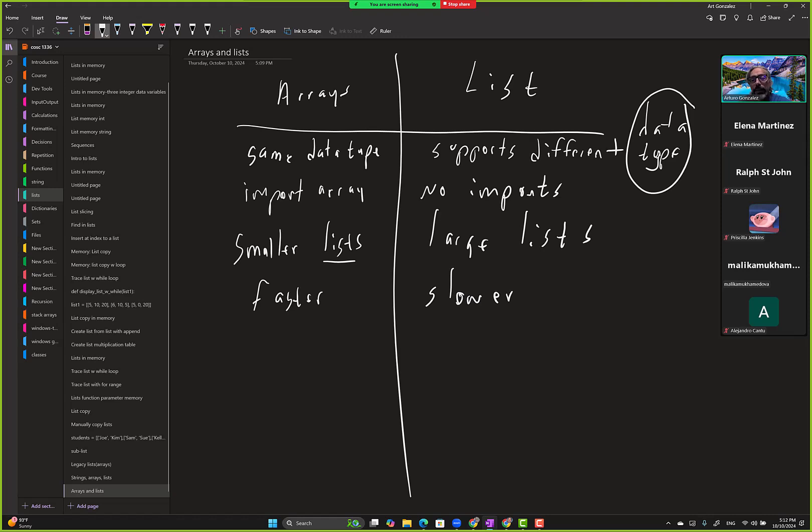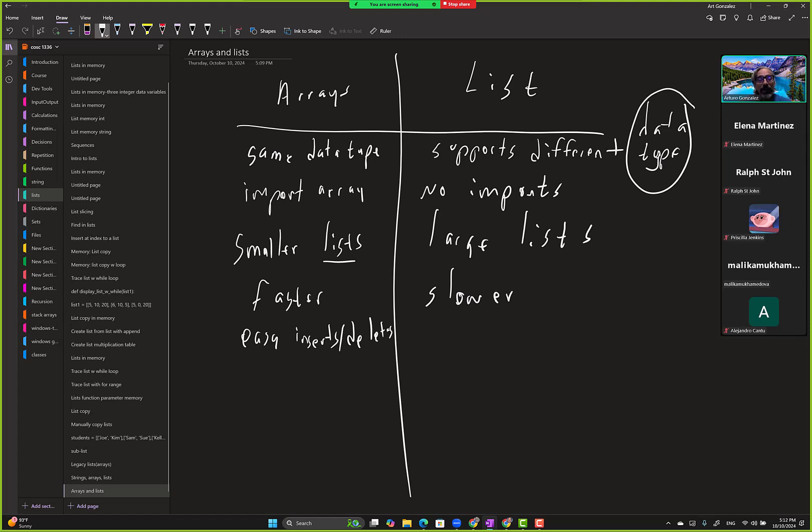Okay, this one easy. What do they say here? Easy inserts and deletes. And this one is less flexible, like you can do them but they're not as less flexible for updates.